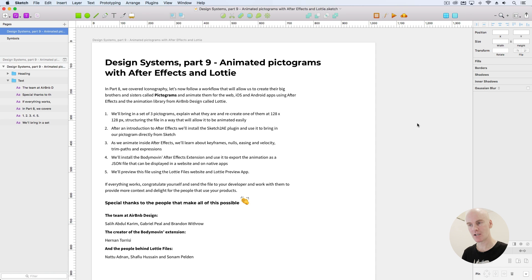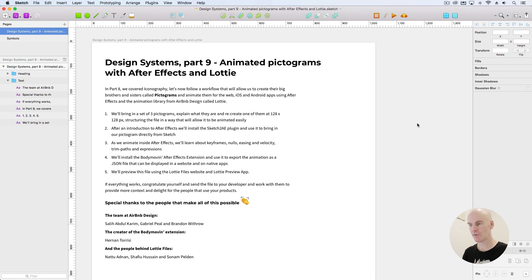We'll bring in a set of three pictograms, explain what they are, and recreate one at 128 by 128 pixels, structuring the file in a way that will allow it to be animated easily. After an introduction to After Effects, we'll install the Sketch2AE plugin and use it to bring in our pictogram directly from Sketch. As we animate inside After Effects, we'll learn about keyframes, nulls, easing and velocity, trim paths, and expressions. We'll install the Body Moving After Effects extension and use it to export the animation as a JSON file that can be displayed in a website and on native apps. We'll preview this file using the Lottie Files website and Lottie Preview app. If everything works, congratulate yourself and send the file to your developer, and work with them to provide more context and delight for the people that use your products.